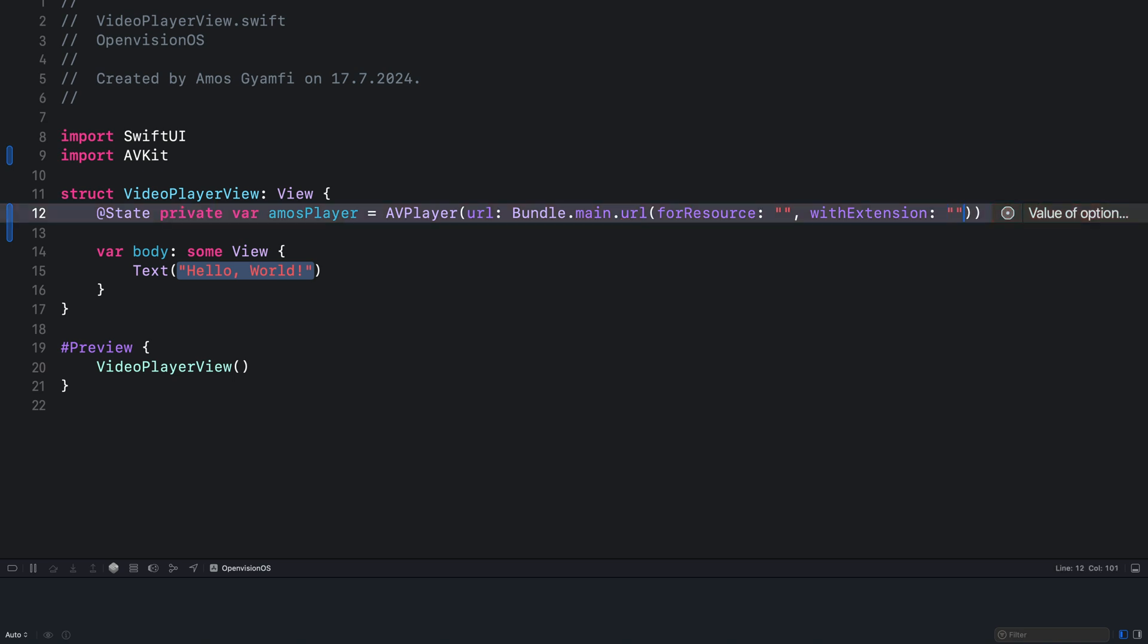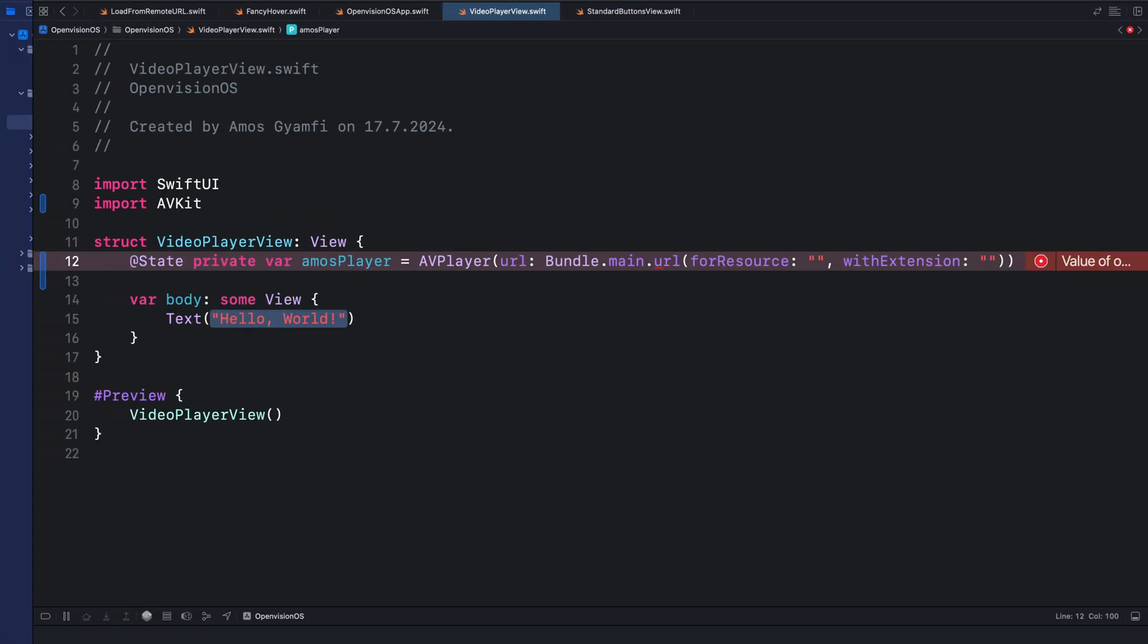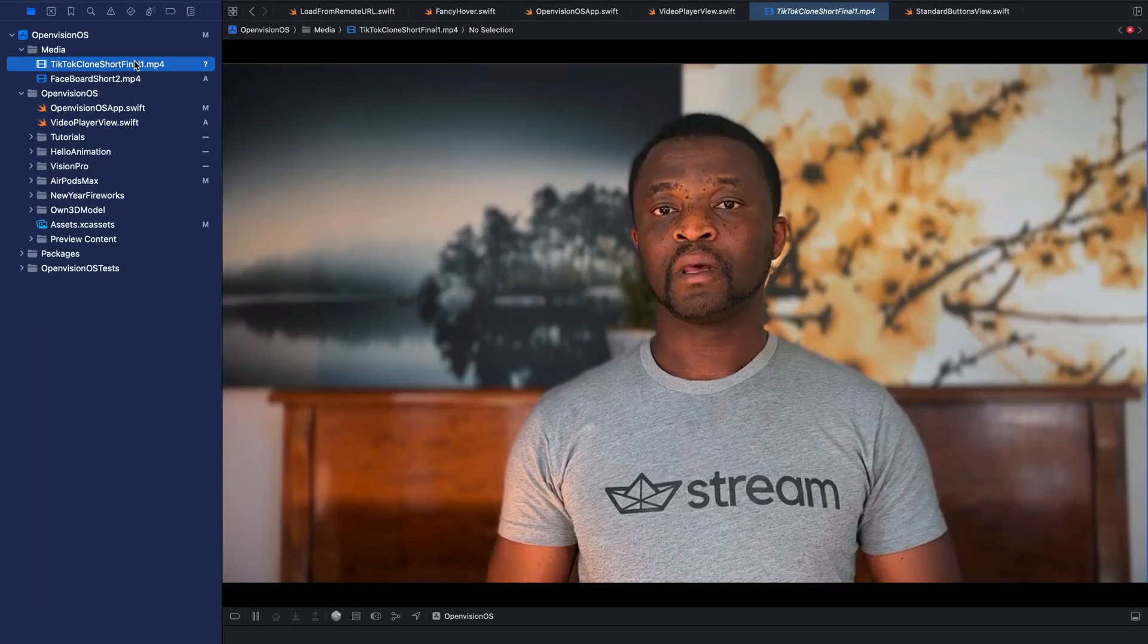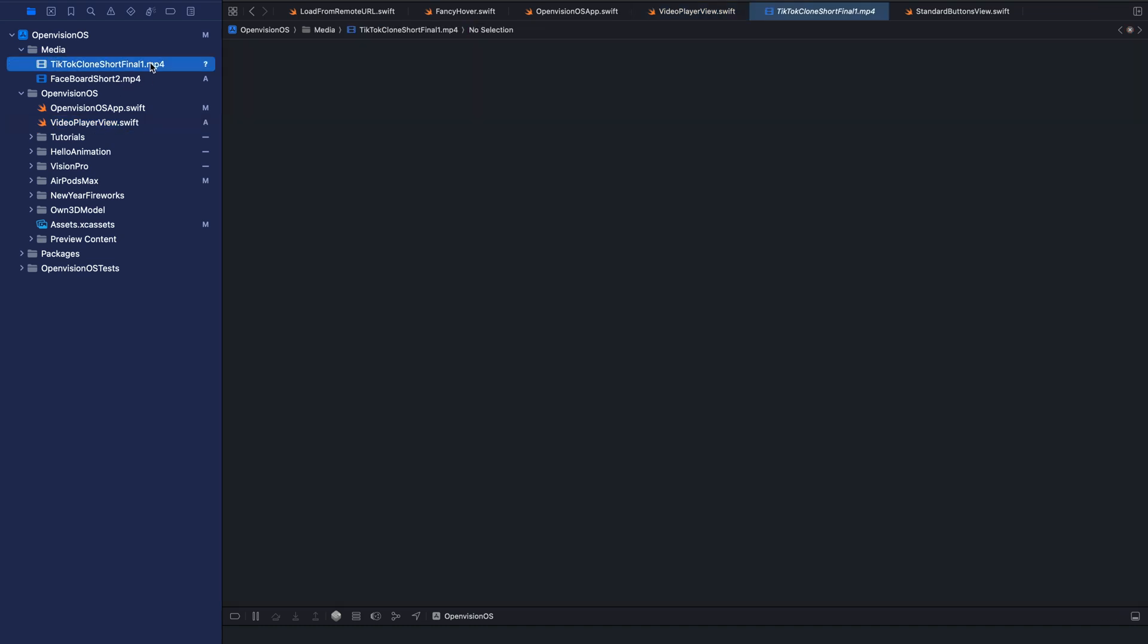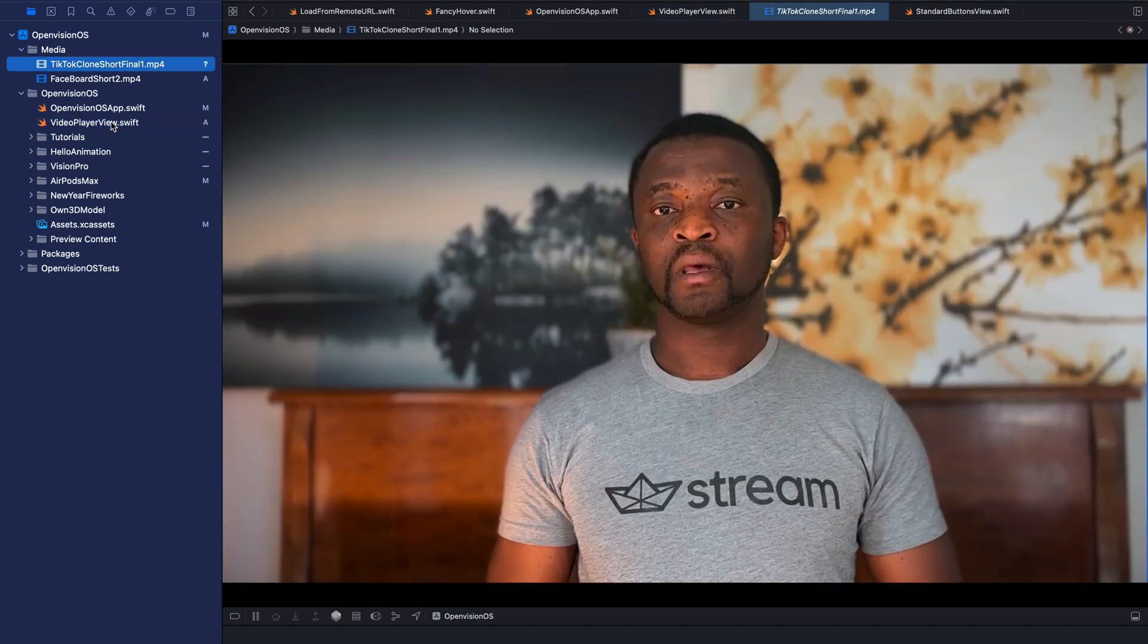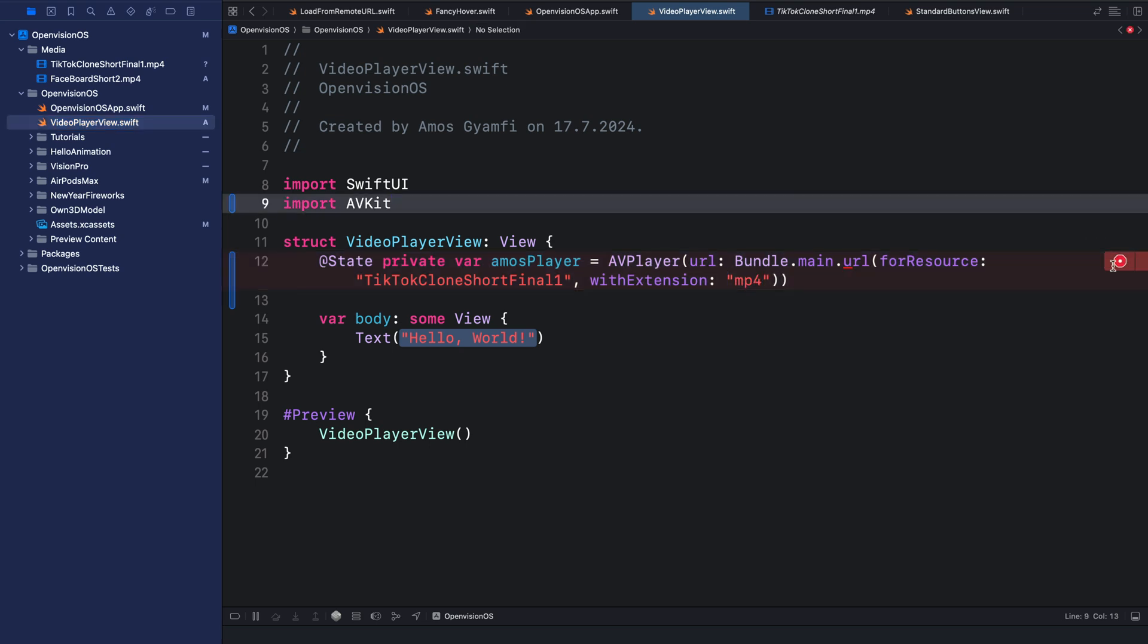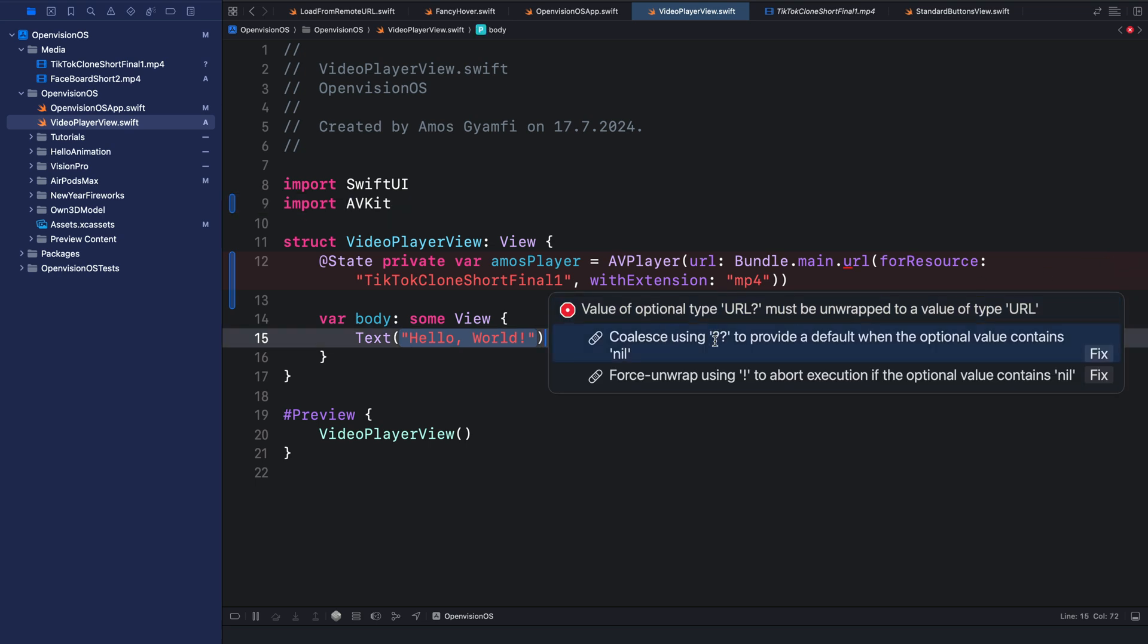First, let's copy the name of the video. This is the video we want to add so I'll click that and copy the name and come back to the file. Then I'll paste the name here. You can see over here it is an MP4 file, so let's add MP4 here as the extension. You can see over here we have an error. Let's fix that. So here we have two options whether we use nil coalescing or we force unwrap it with the bang operator. Let's use that option.